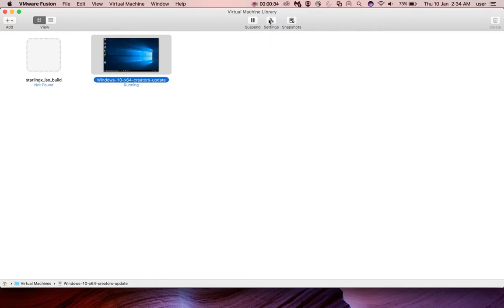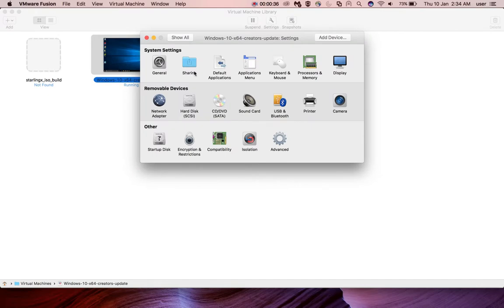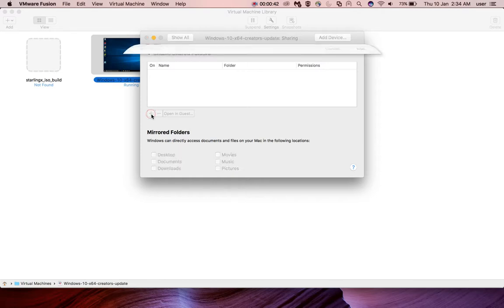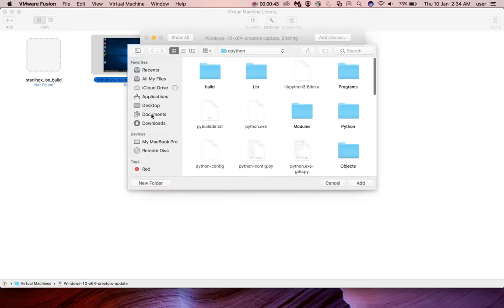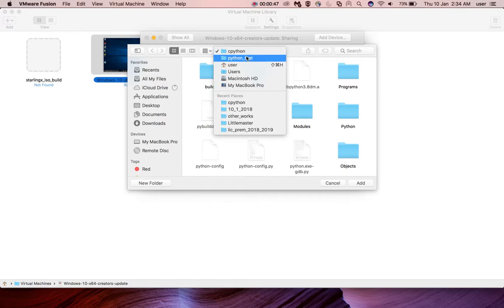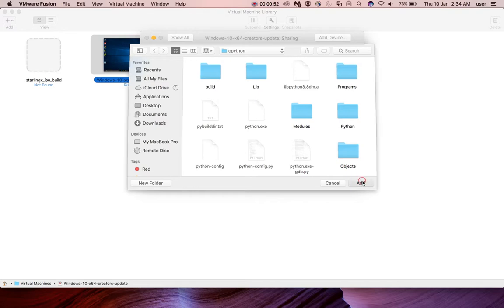Click on this plus button and select the folder you want to share. In my case, I want to share this cpython folder. Just select it and click on the Add button.